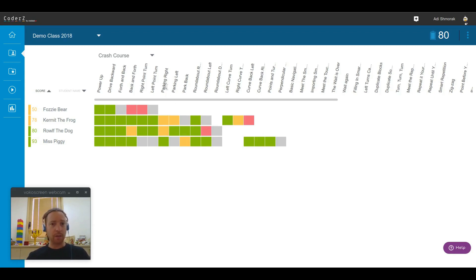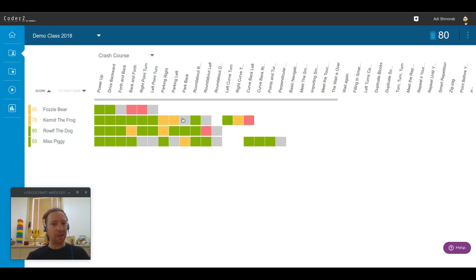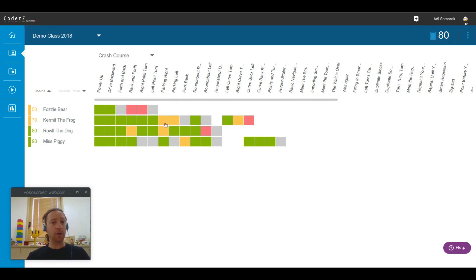For example, parking right. Two students were not able to complete it at a score that is at least the average, meaning it might have been a little bit too difficult to the class. So it might be worth going through it with the rest of the students in class. Your choice of course.